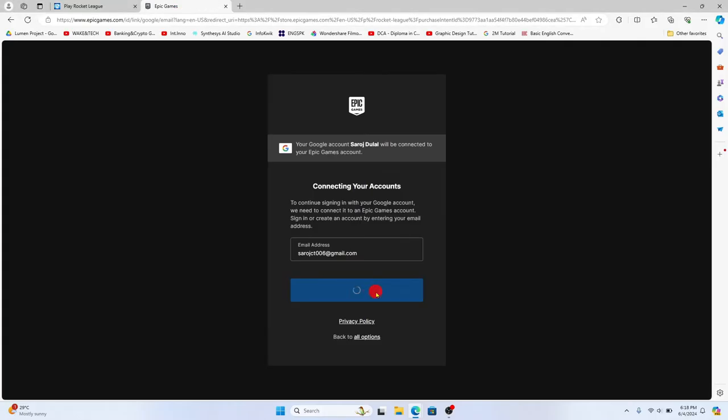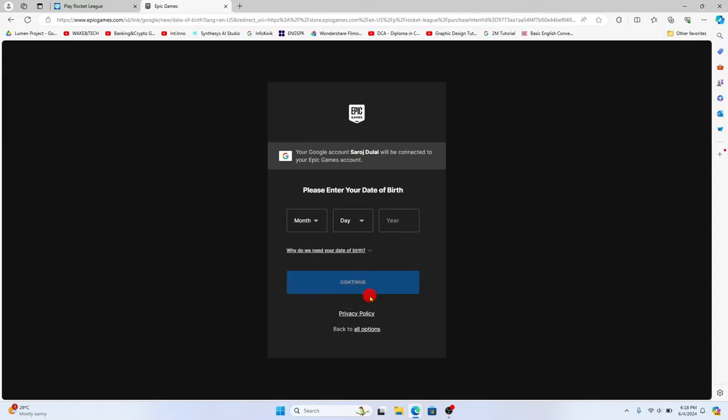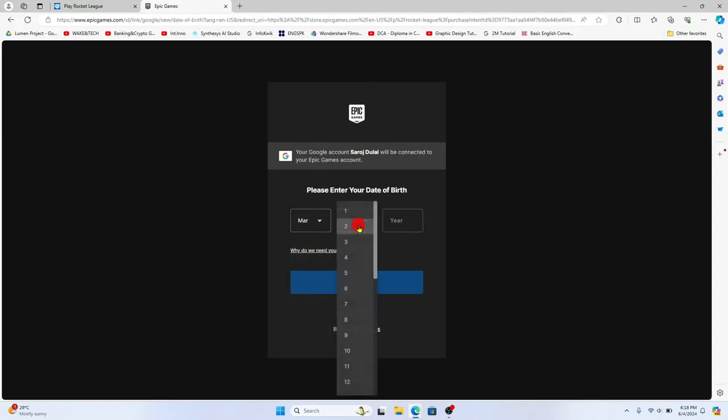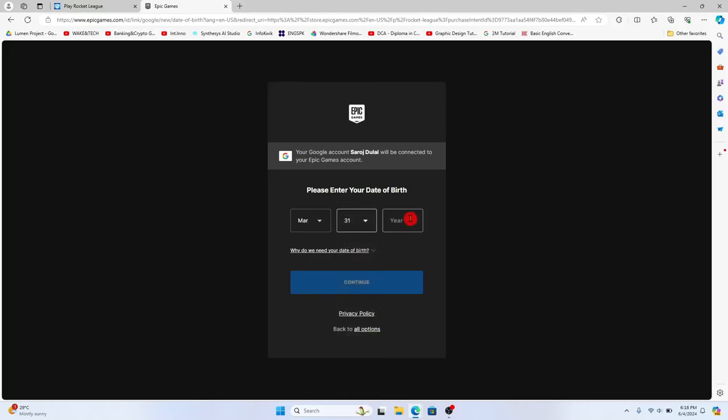If you don't have an Epic Games account you will be asked to create your profile for this as well. So enter your date of birth and click on continue.